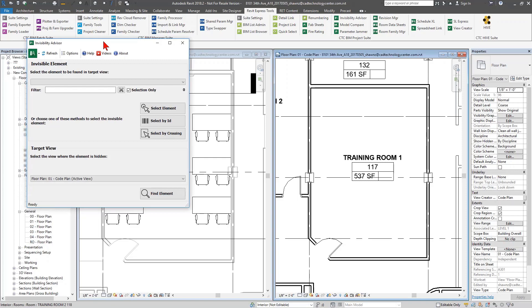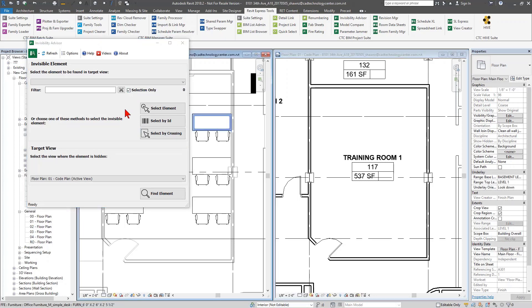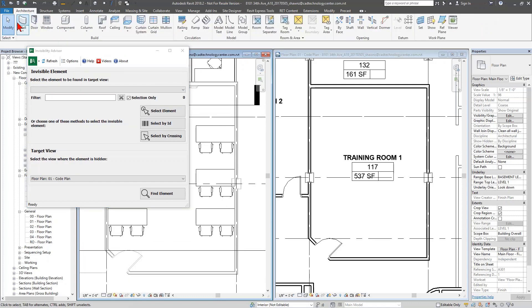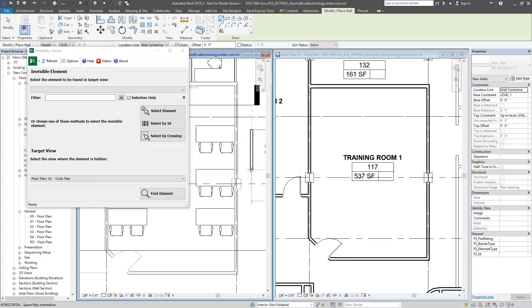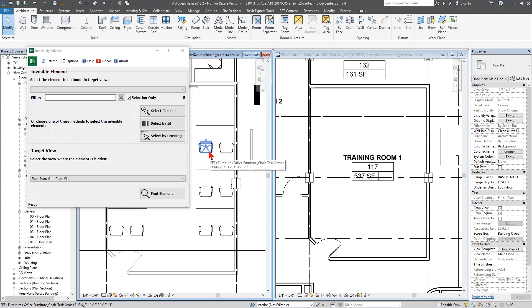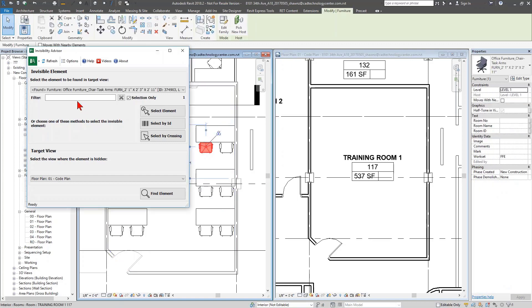Once Invisibility Advisor is open, there are a couple of ways to select elements. I prefer using 'Selection Only' — by checking this box I can navigate Revit while the dialog stays open. This dialog is what we call programmatically modeless, meaning I can navigate Revit, call up commands, even draw new elements, all while leaving Invisibility Advisor open. With 'Selection Only' checked, I can directly click a component I can see in any view.